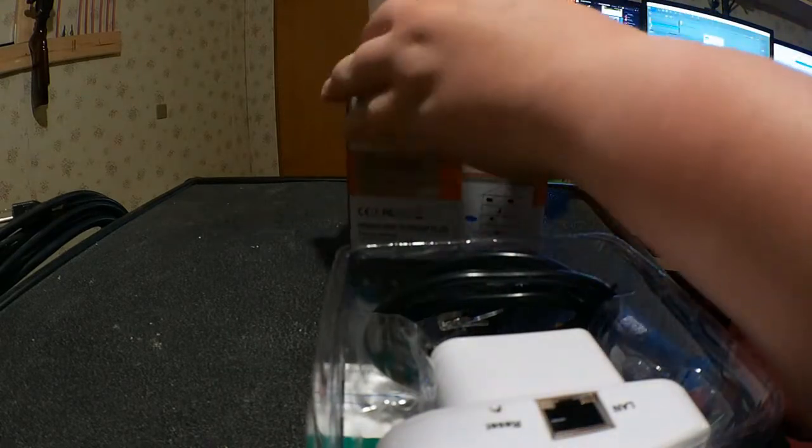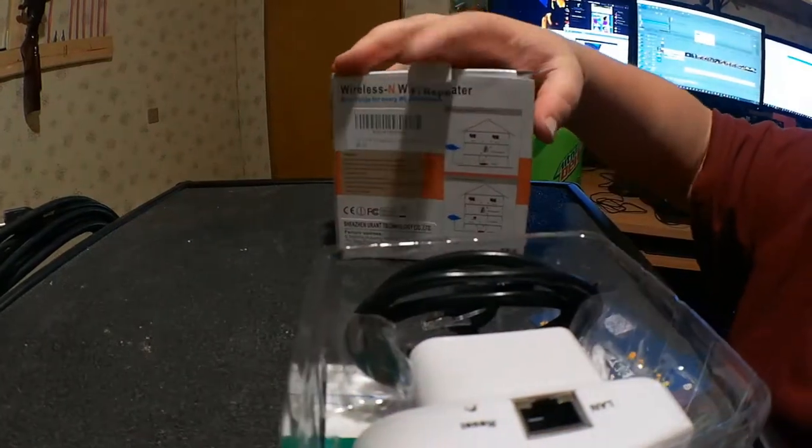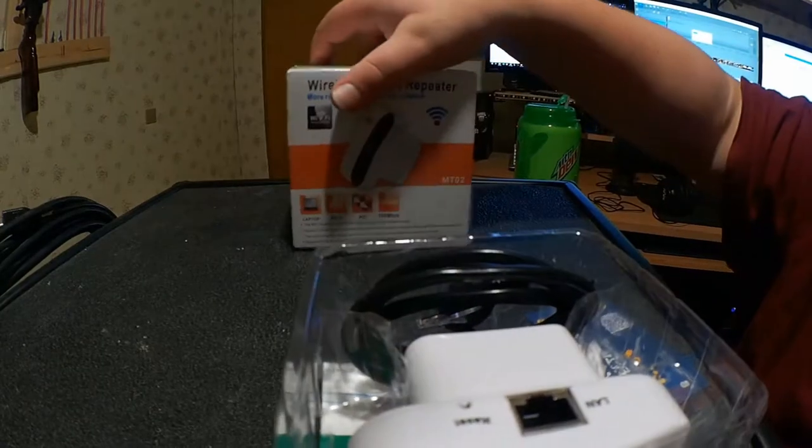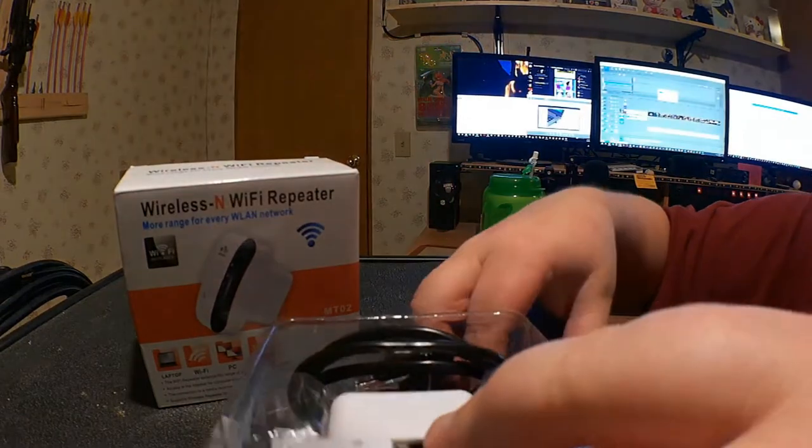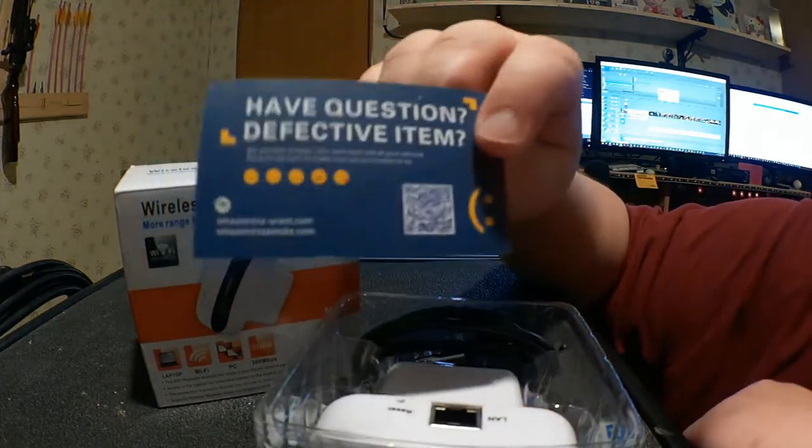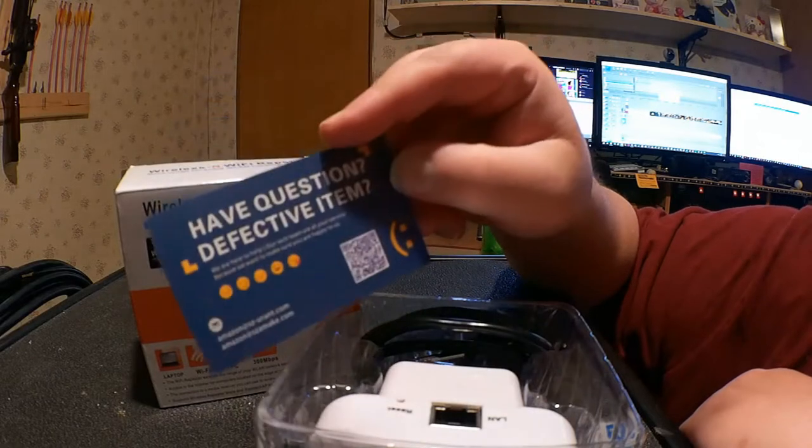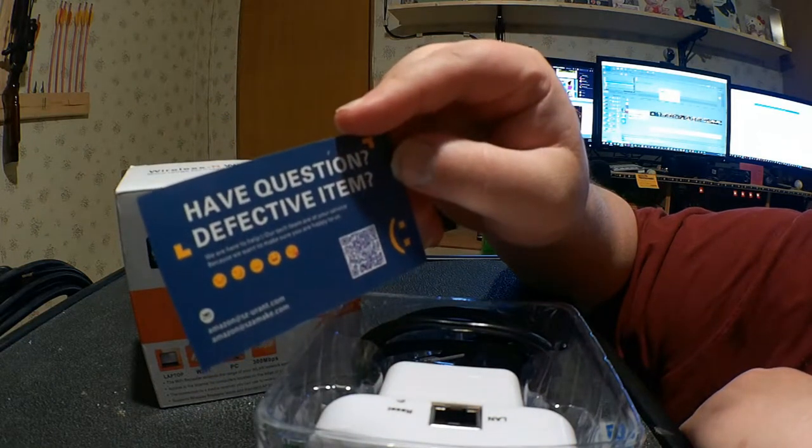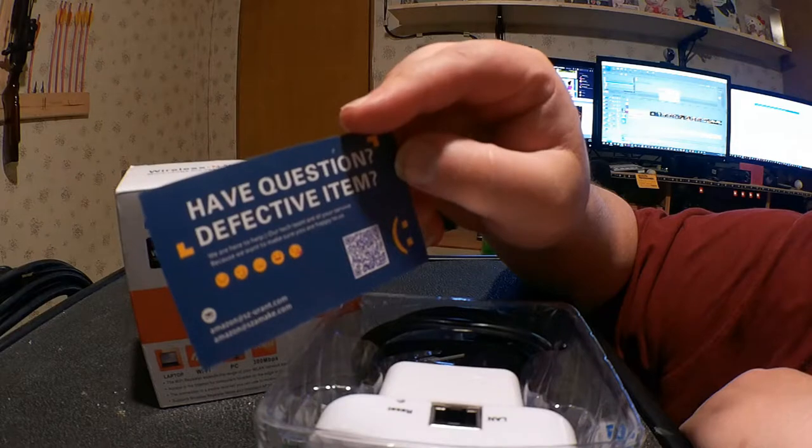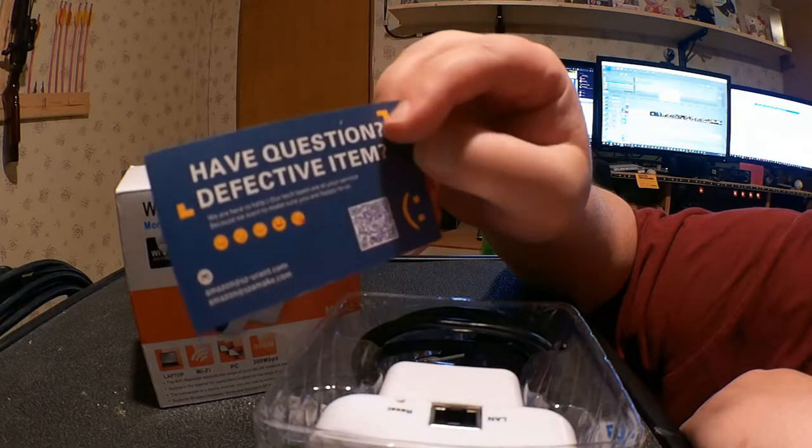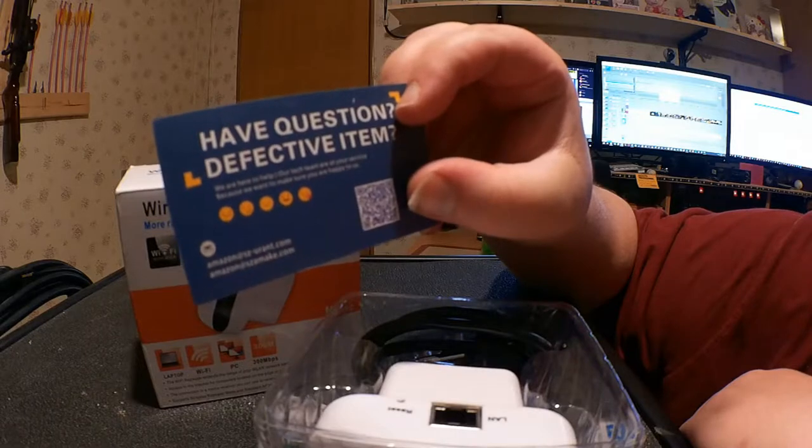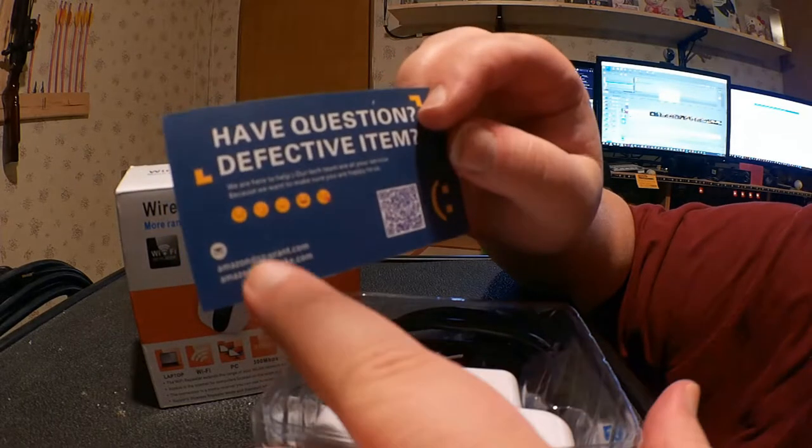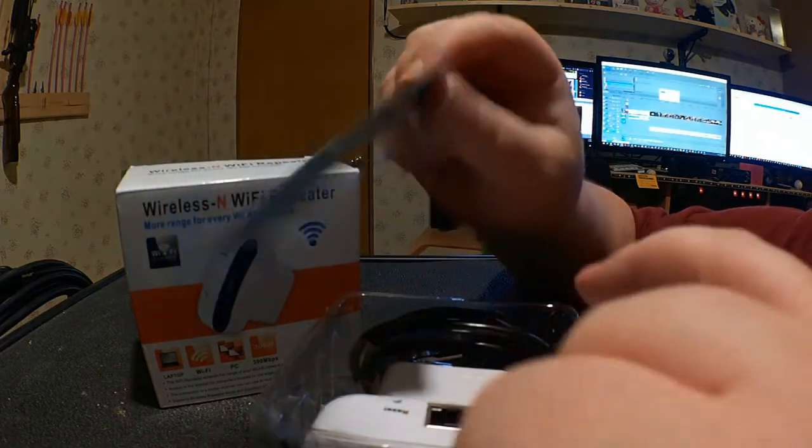All right. So what do you get? Well, first you get the warranty card. Have a question? Defective item? We're here to help. Our tech team are at your service because we want to make sure you're happy with us. And they have a QR code, it helps you get to the website. They also have a whole bunch of smiley faces.